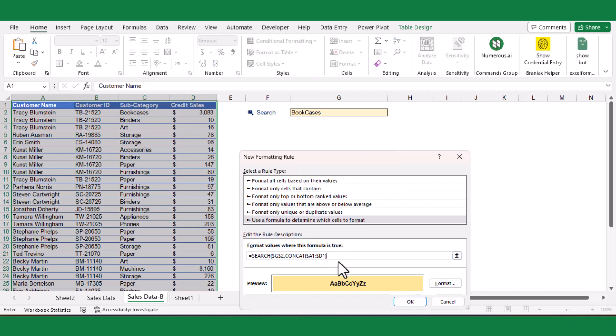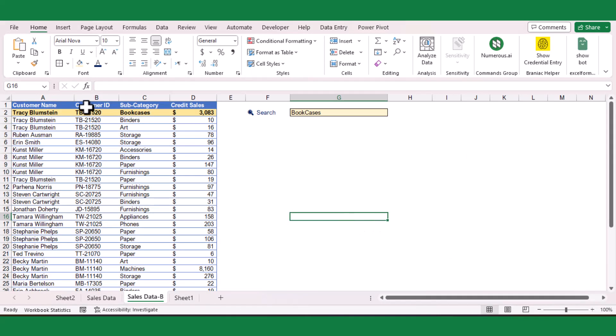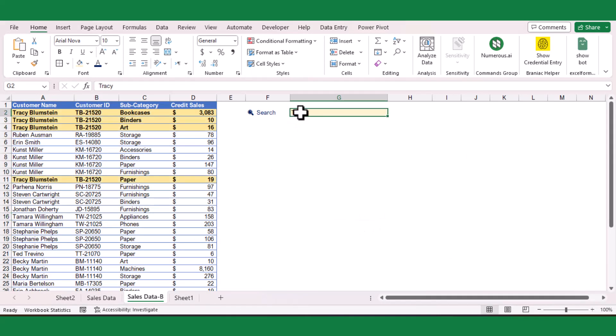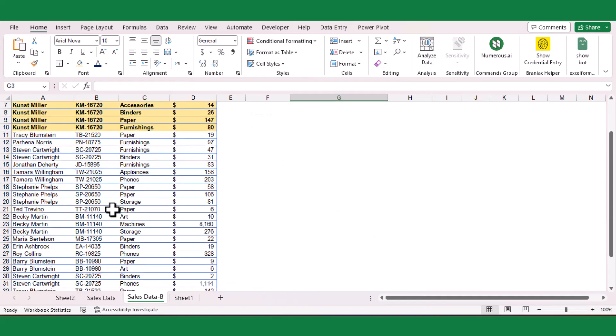Click OK to close the formatting rule window. As you can see, the bookcases column is highlighted. You can search for any column text, even partially. It will highlight immediately if the function finds a match.